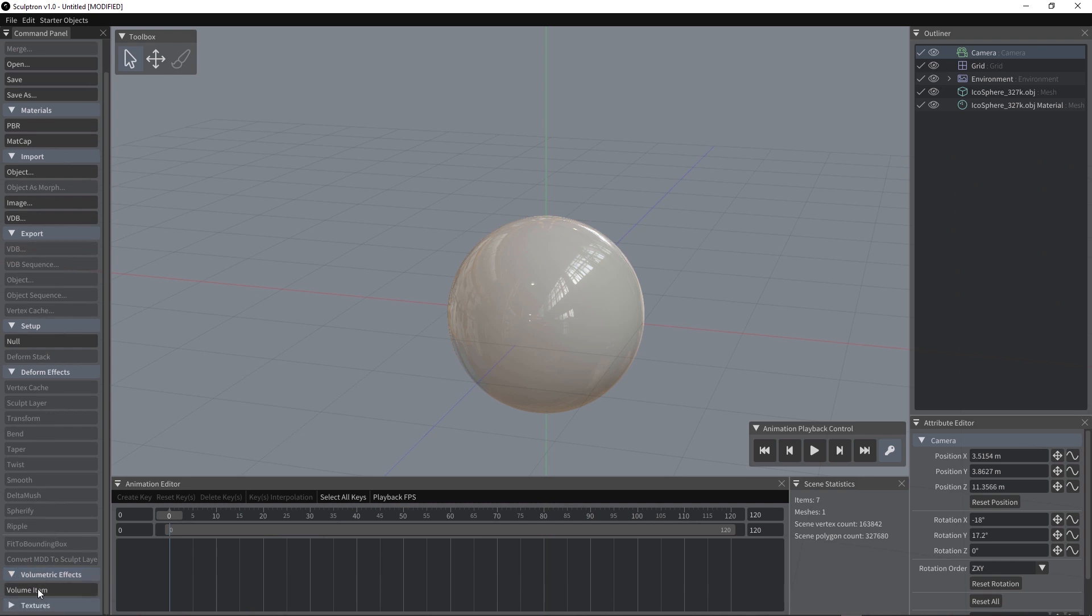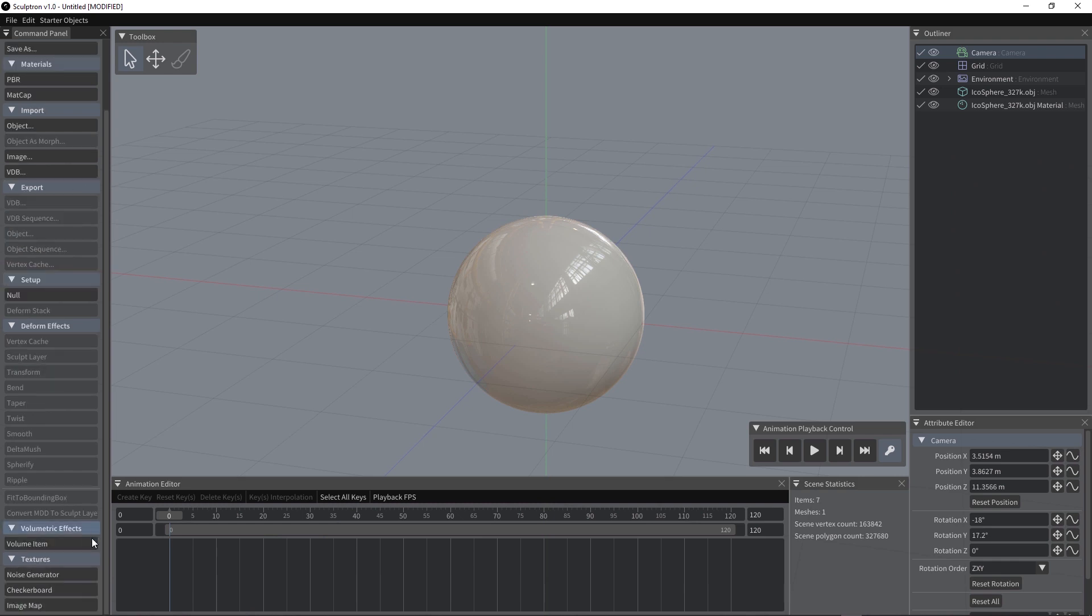You also have this tab, you can use it to add a volume item and also we have the last tab with textures, noise generator, checkerboard and image map.